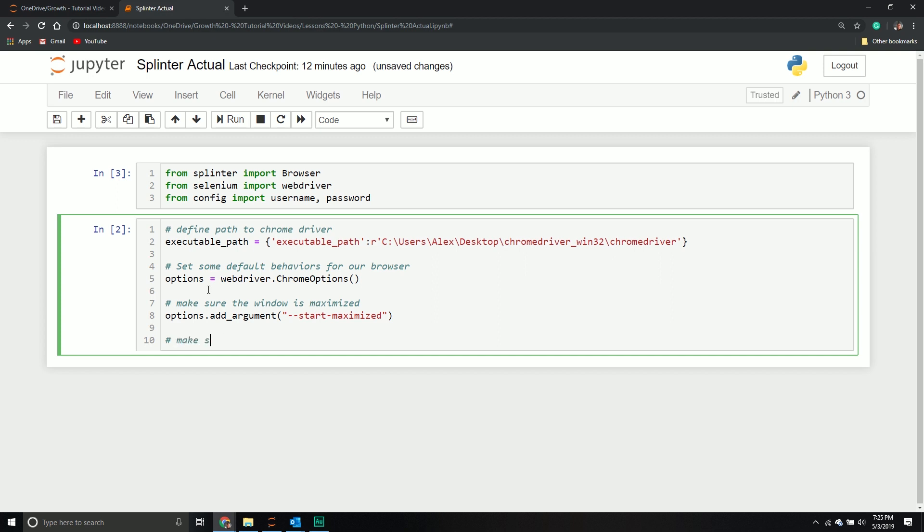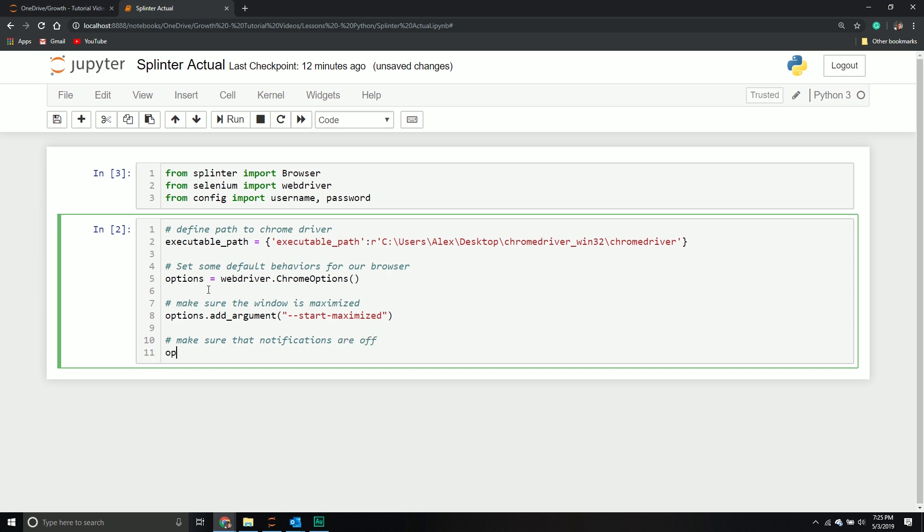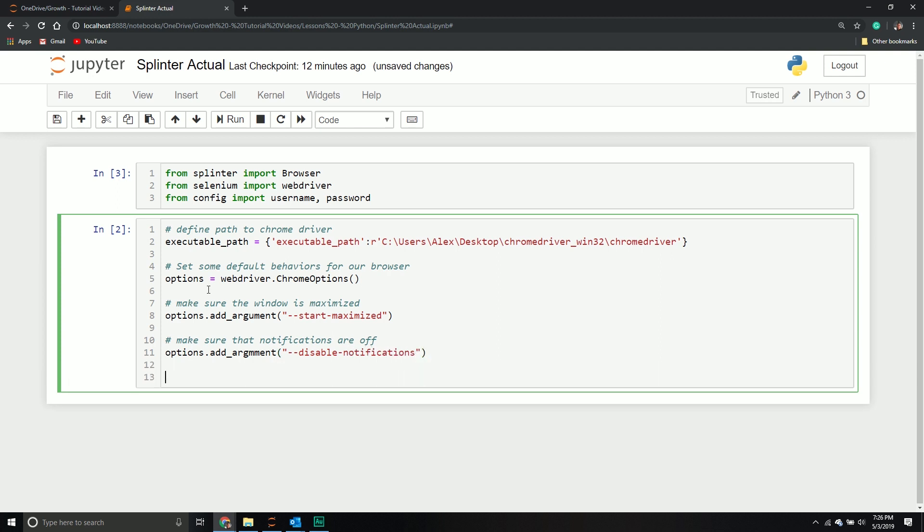I also want to make sure that notifications are off. We're going to do options, add arguments, and then it's dash dash disable dash notifications. At least I hope I spelled that right.